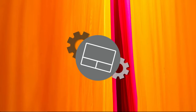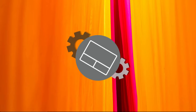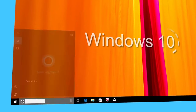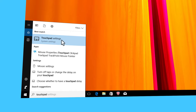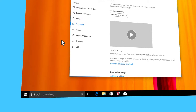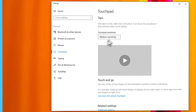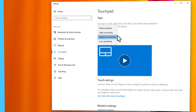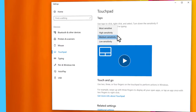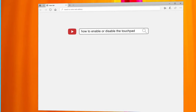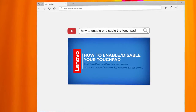It may also happen that your touchpad sensitivity is set too low and makes you think there is a problem. To open the touchpad settings in Windows 10, type Touchpad in the search box and then click on Touchpad Settings. Adjust the touchpad sensitivity using the drop-down list. If you are using Windows 7, go check our videos on how to do the same on your Lenovo or ThinkPad laptop.